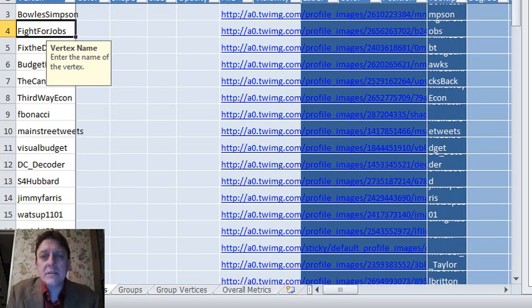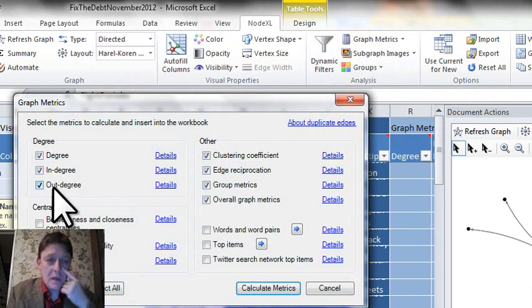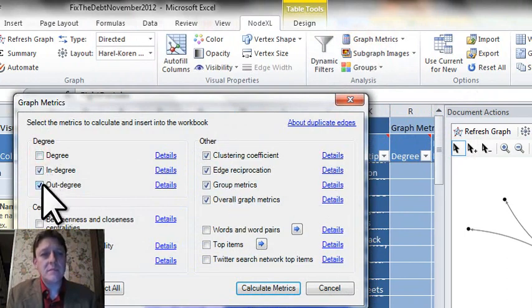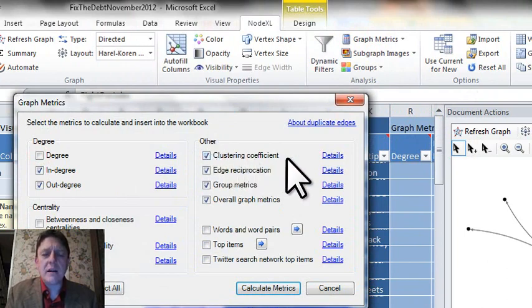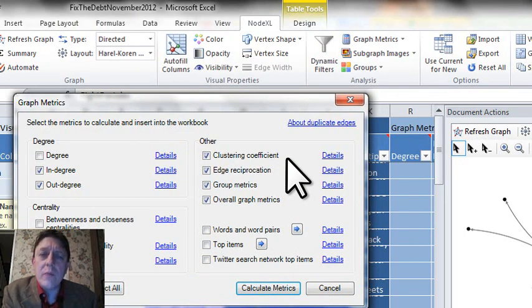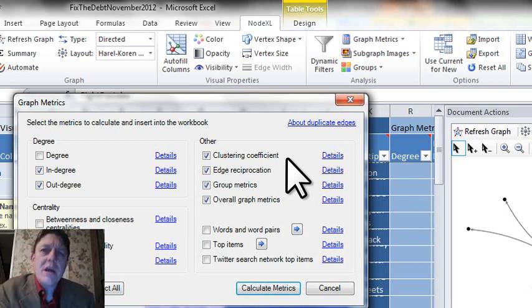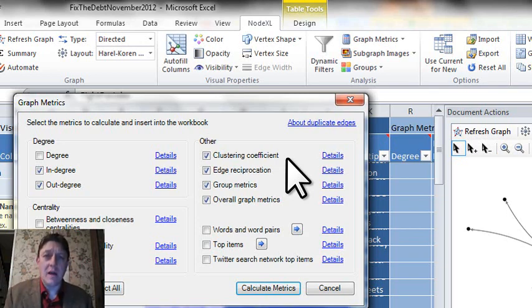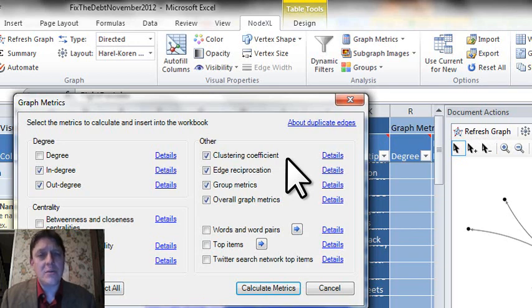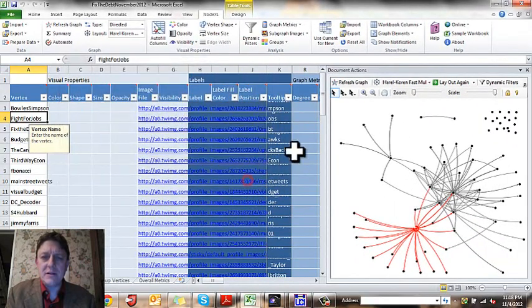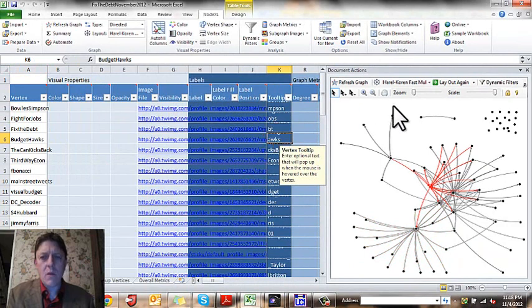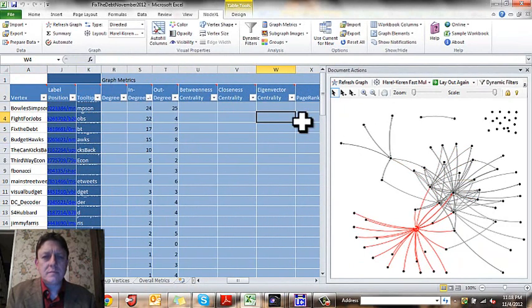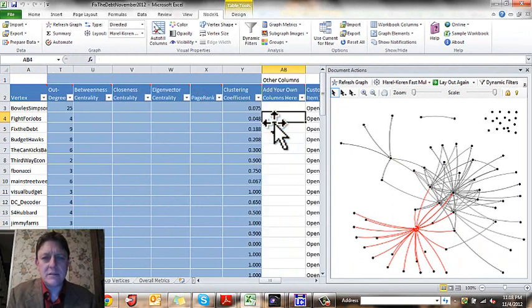We can calculate some graph metrics. I'll ask for in-degree, out-degree, and clustering coefficient, which we described in the lecture for this week. It is equivalent to ego network density. It measures the portion of all ties that could be surrounding an ego among alters compared to the actual number. So it's a fraction between 0 and 1.